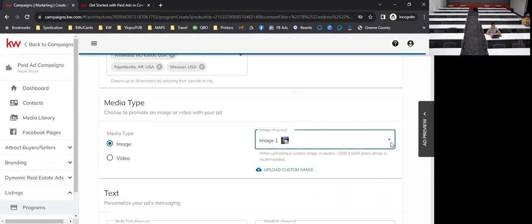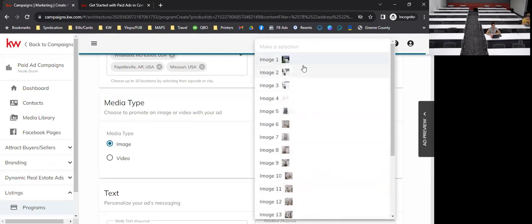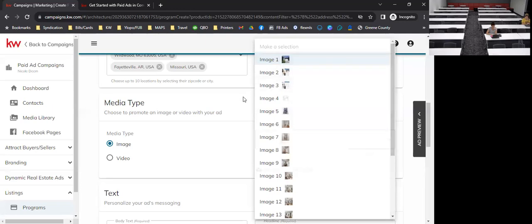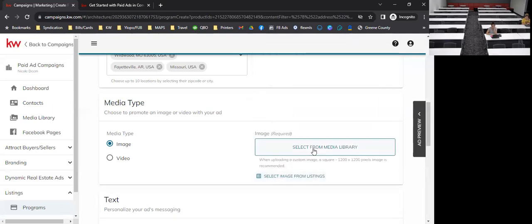For media types on a single image carousel, it will pull up to 20 images from the listing — these come directly from the MLS. Your first image is typically the front of the home. You can also upload a custom image from your media library if you have better photos from the listing agent. You cannot make any edits to ads on your phone — it's all desktop for now.